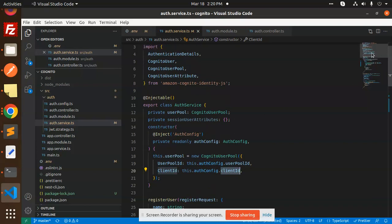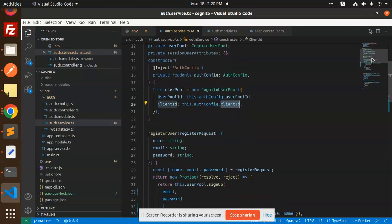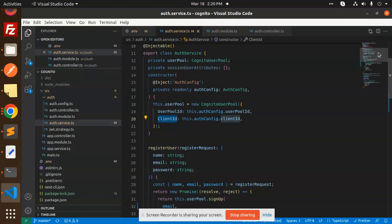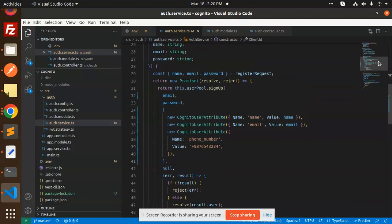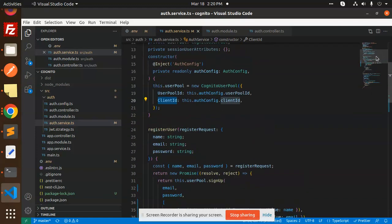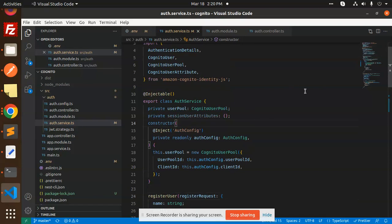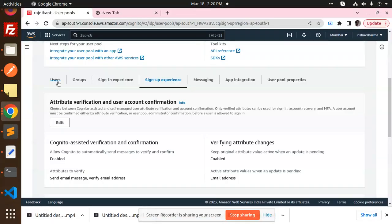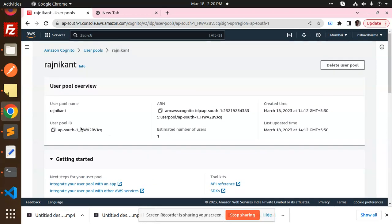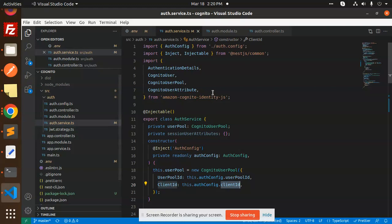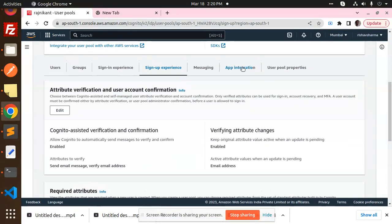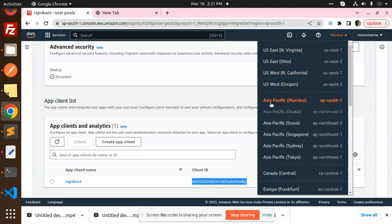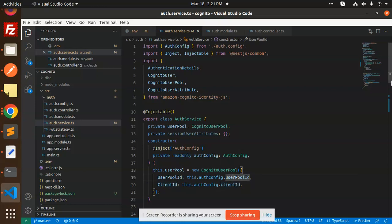There is also a region field, because the region is required. To get the user pool ID, go to the AWS console — there you will find the user pool ID at the top. For the client ID, go to the App Integrations section and copy the client ID from there. Also add the region you are operating in.